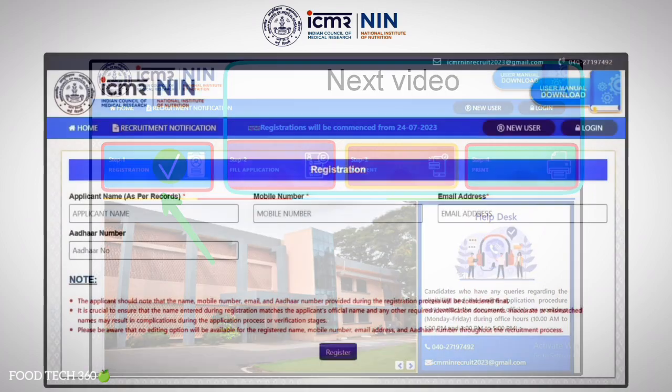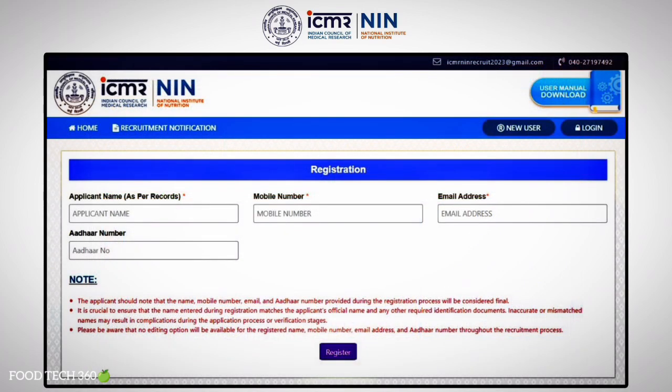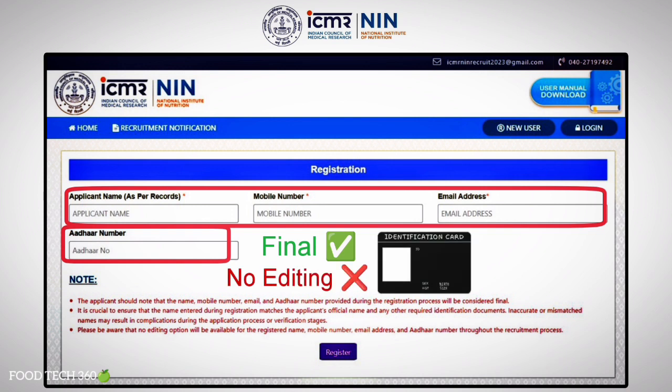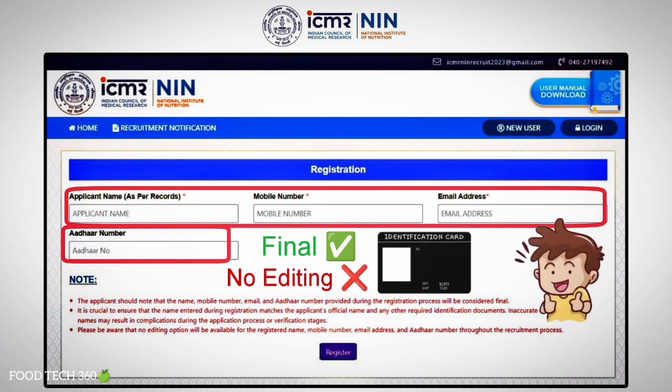Click on Registration. Here you need to fill in your name, mobile number, email address, and Aadhaar number. The applicant should note that the name, mobile number, email, and Aadhaar number provided during the registration process will be considered as final. No editing option will be available after the registration process, so fill in the details very carefully.